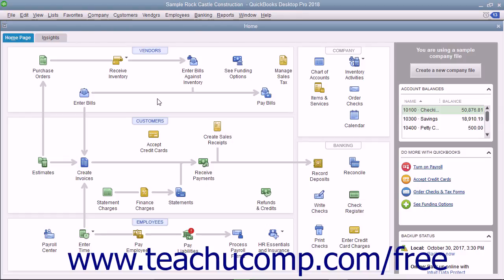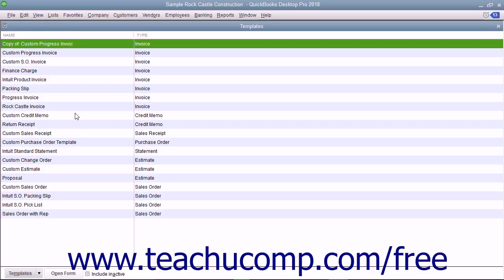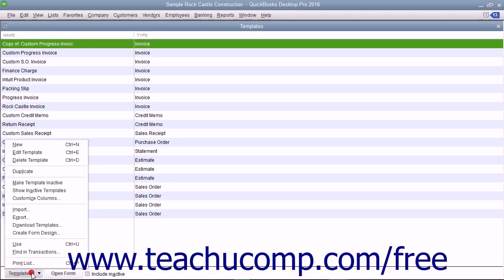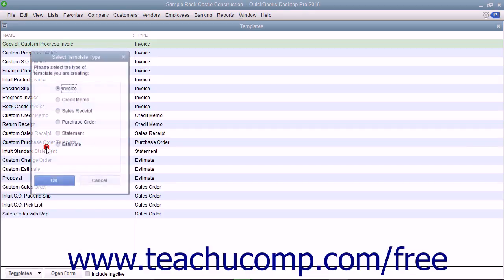You begin the process by selecting Lists > Templates from the menu bar to open the Templates list. In the Templates list, click the Templates button in the lower left corner to show a menu of choices. To create a new template, select the New command from the pop-up menu.